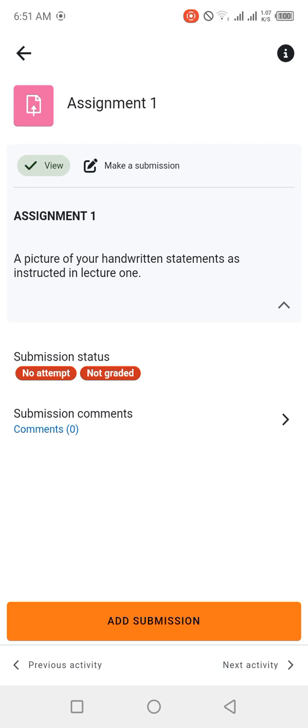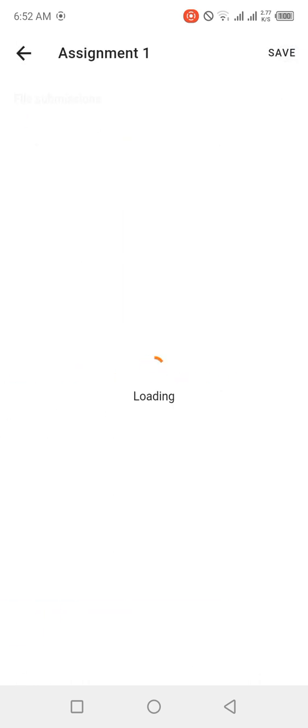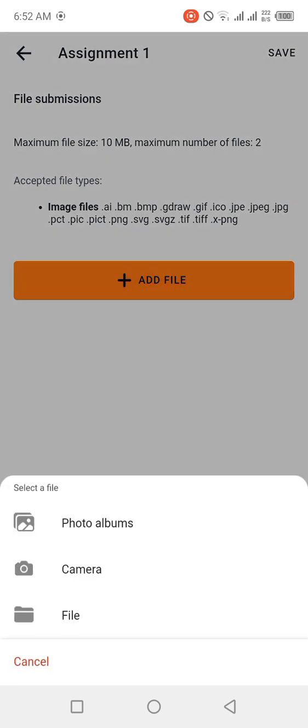These are the assignment instructions. You can read this part, then once you are ready to submit your assignment, you simply hit on Submit. Then over here there is file submissions. The maximum size of the file which you can submit is 10 MB and the maximum number of files is two. These are the accepted files. You simply click on Add.